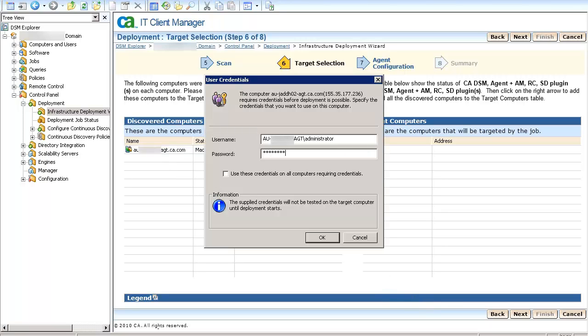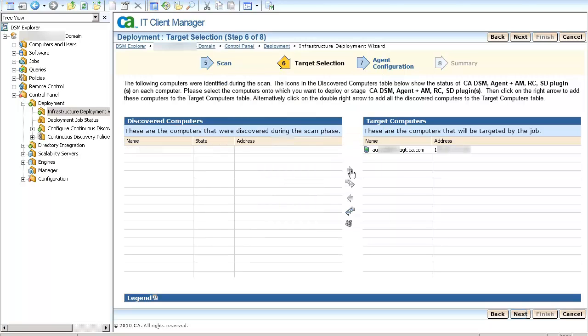In the User Credentials pop-up window, enter the Target PC's Administrator Credentials and click OK. Click on the Next button.